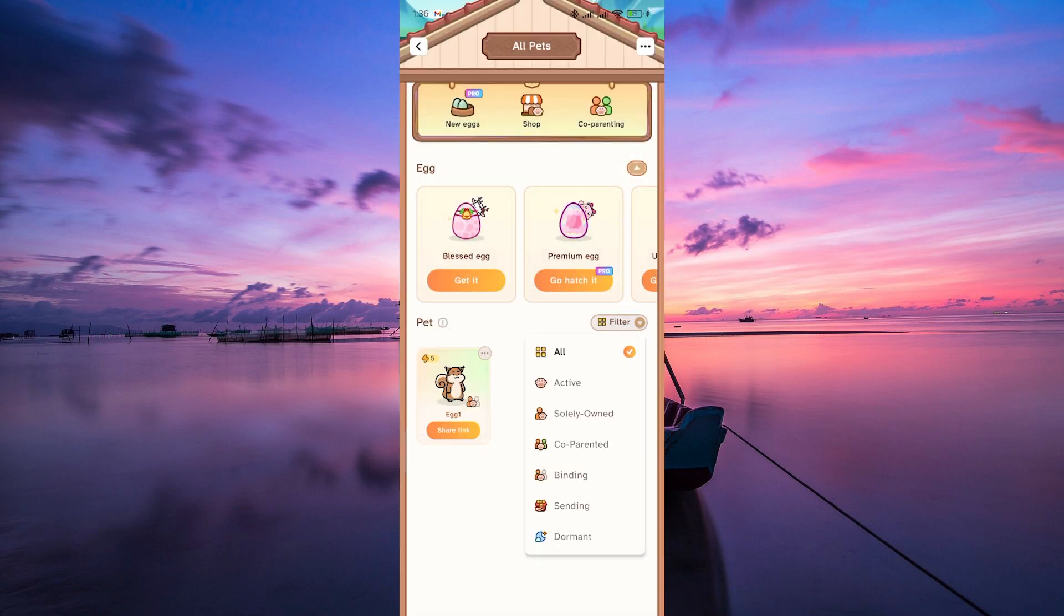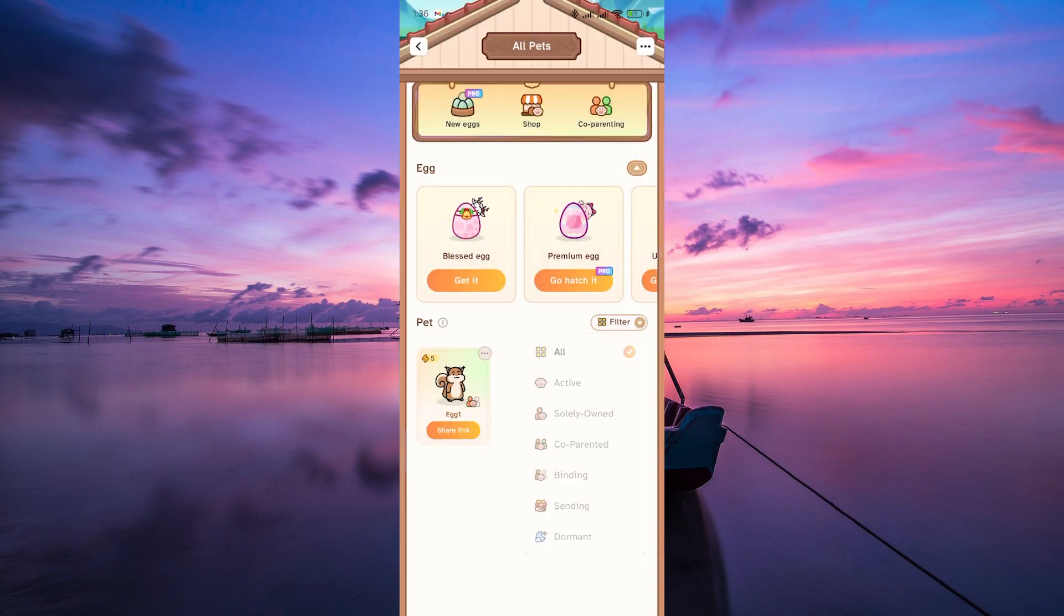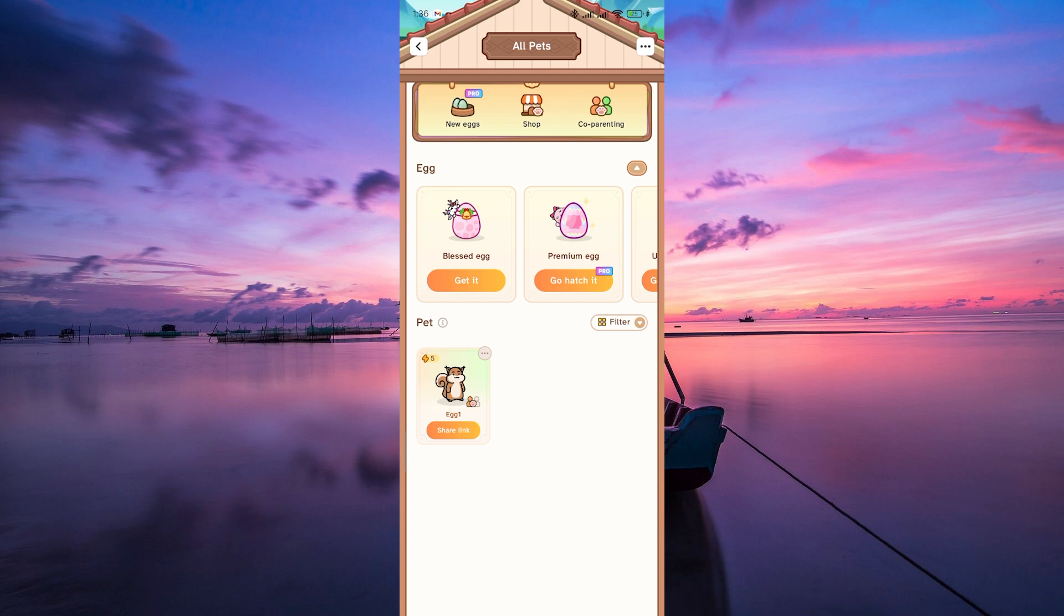Use the in-app chat or messaging feature to stay in touch with your co-parent, discuss strategies, share updates, and make decisions together to provide the best care for your virtual pet.